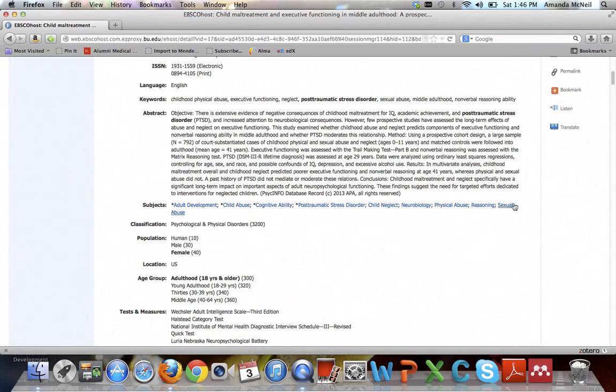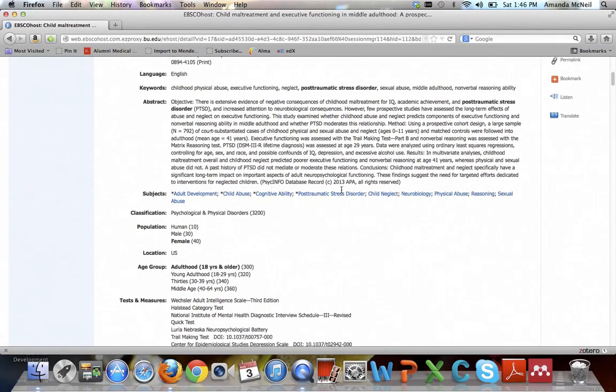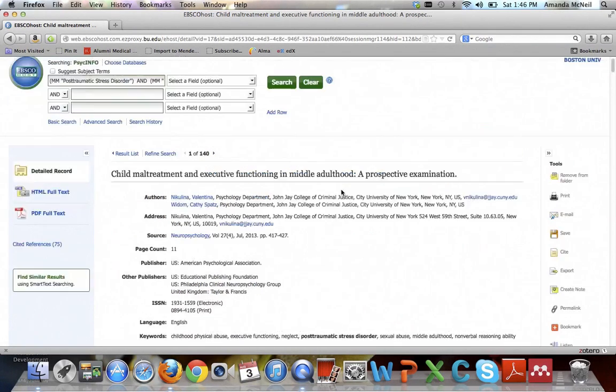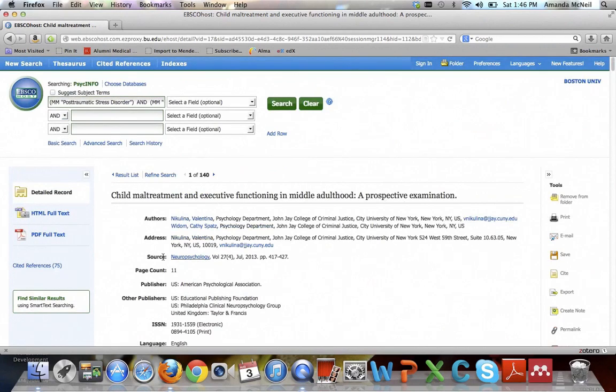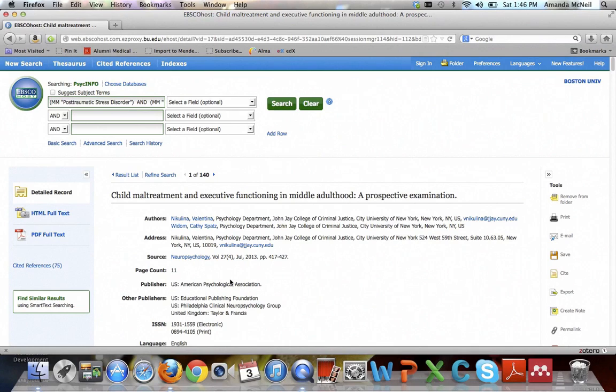But this can help you maybe think of more terms that you might want to use. Sexual abuse came up, but physical abuse came up. Maybe you decide you're only interested in one or the other so you could do that as well. There is a find similar results search but I honestly find frequently that that becomes irrelevant very quickly, so I think it is more useful to look at the subject terms and combine them as you can.